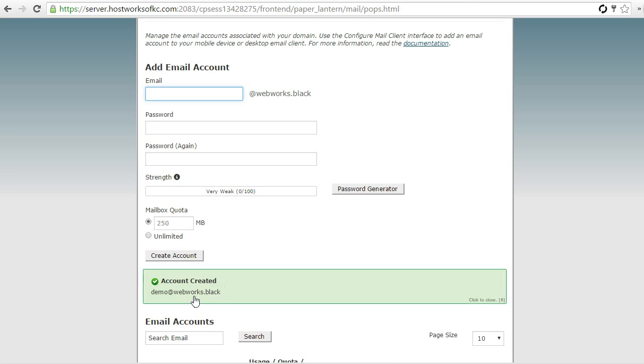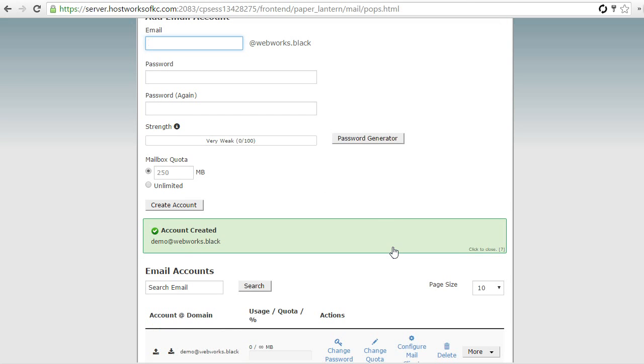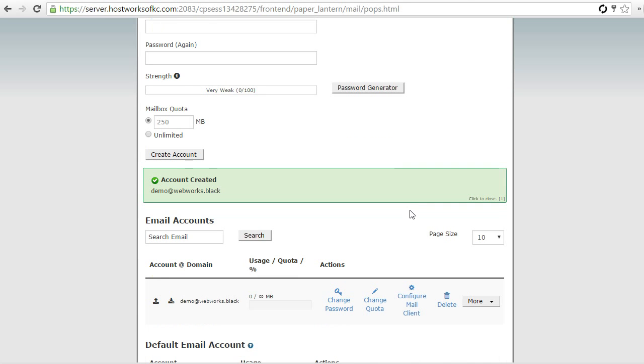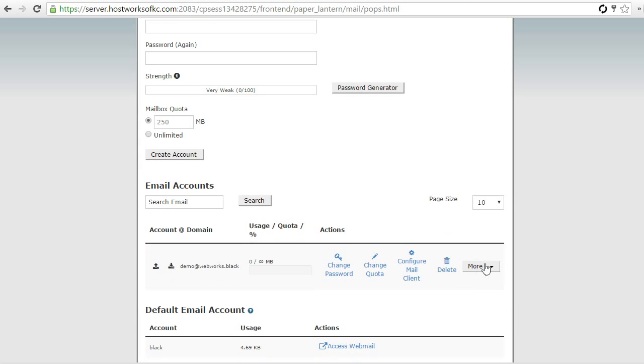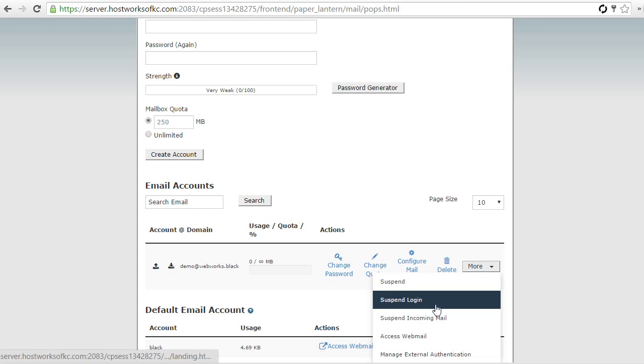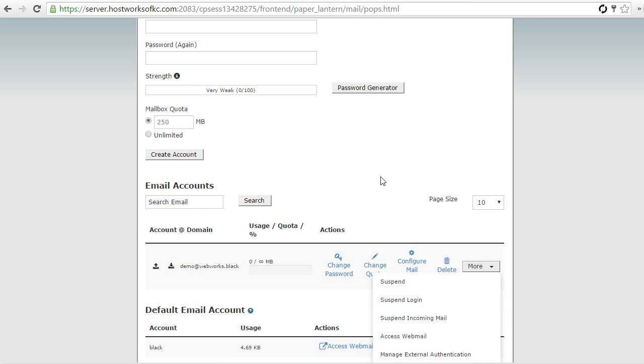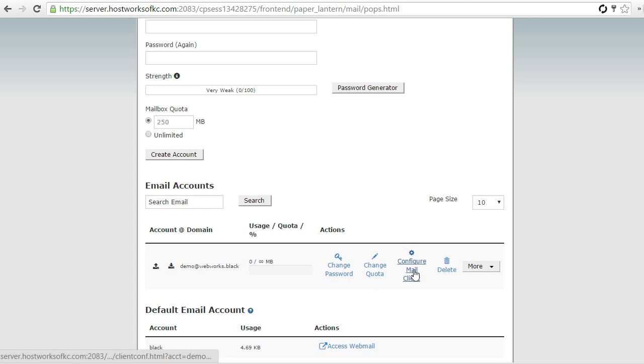So the account has been created. And now, if you want to ever check your email from your cPanel, you can do that here in the little more drop-down, access webmail, but we're not going to do that. We're actually going to configure our mail client.